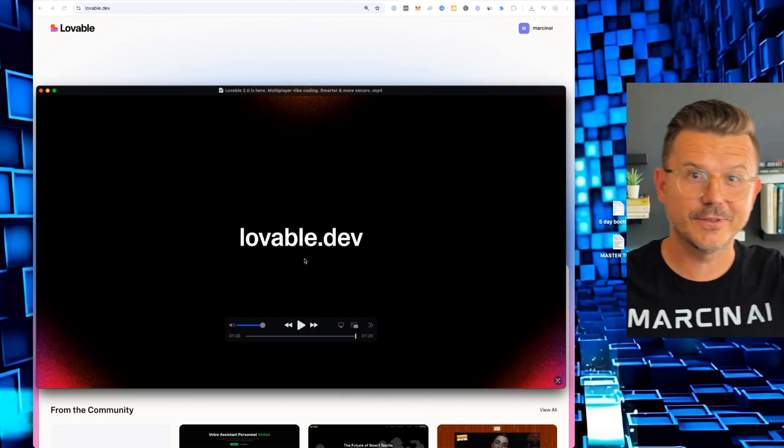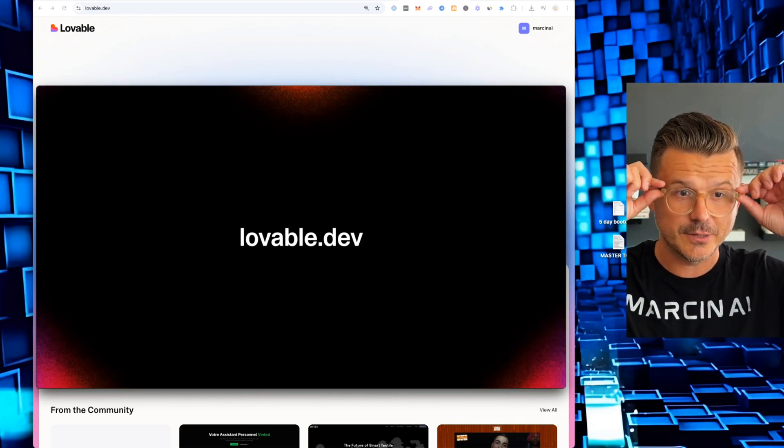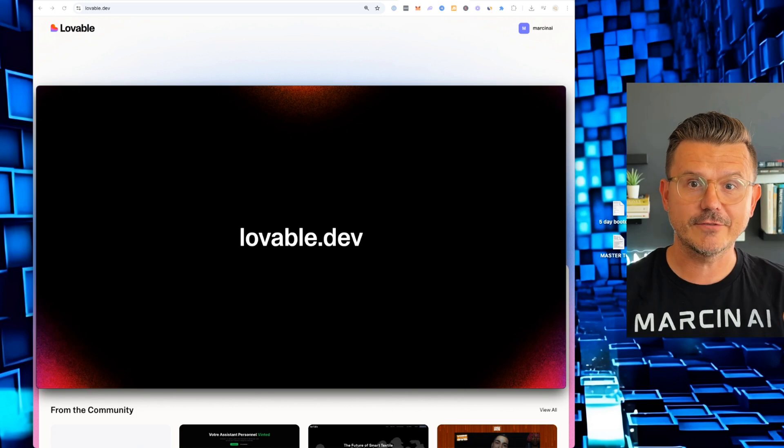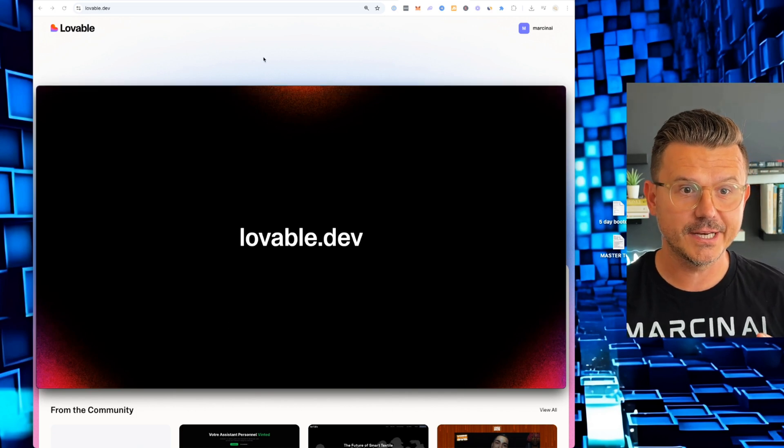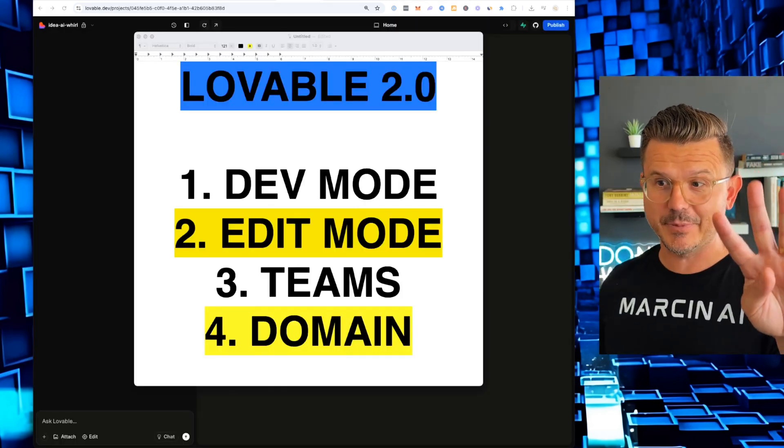Booyah. Okay. So there's a lot to unpack here. Let's just jump right into it right from the very, very beginning. So here's the four things we're going to be tapping into today.